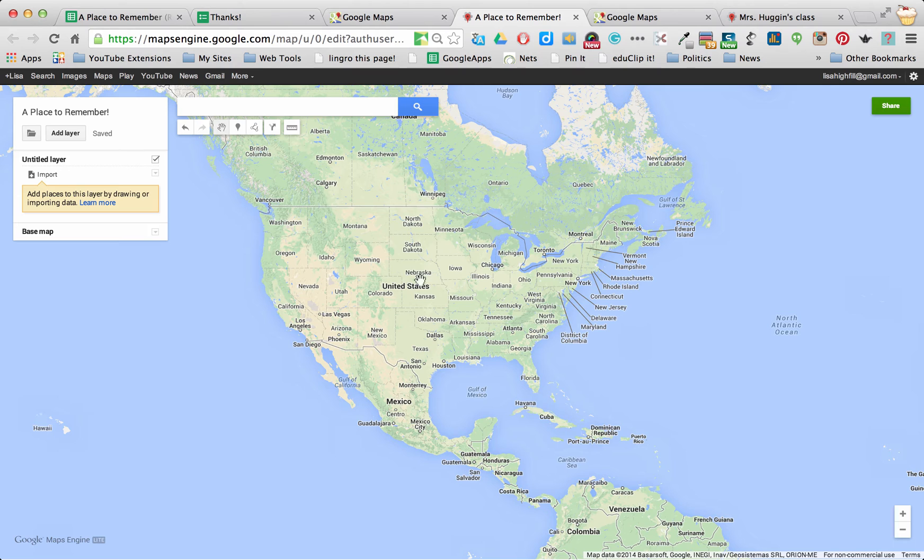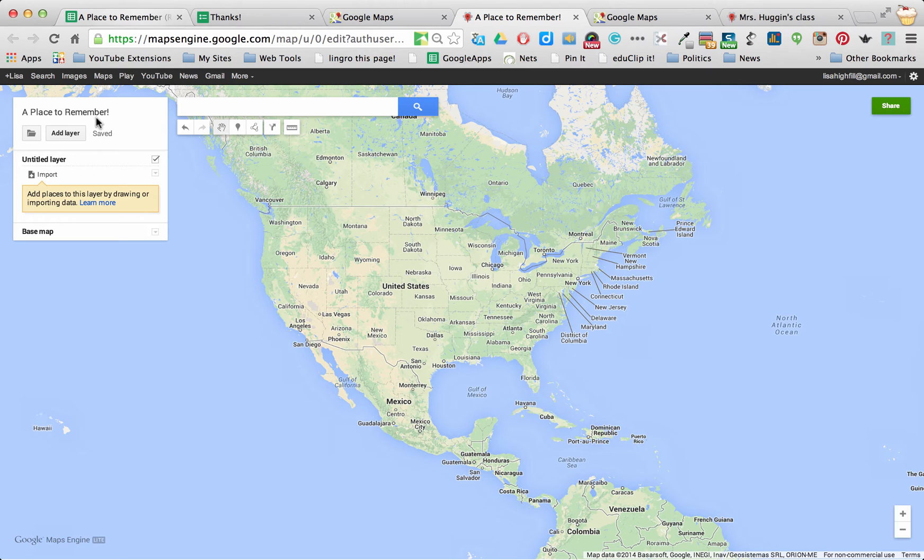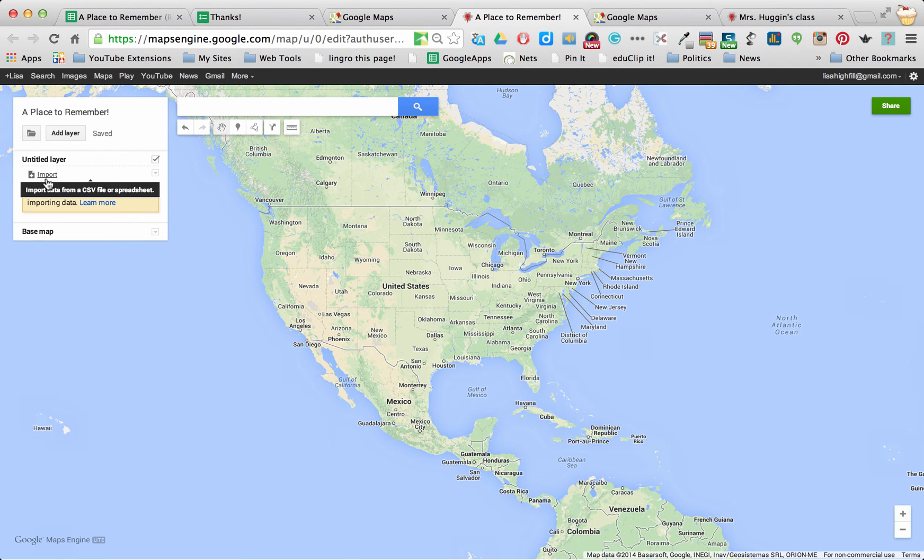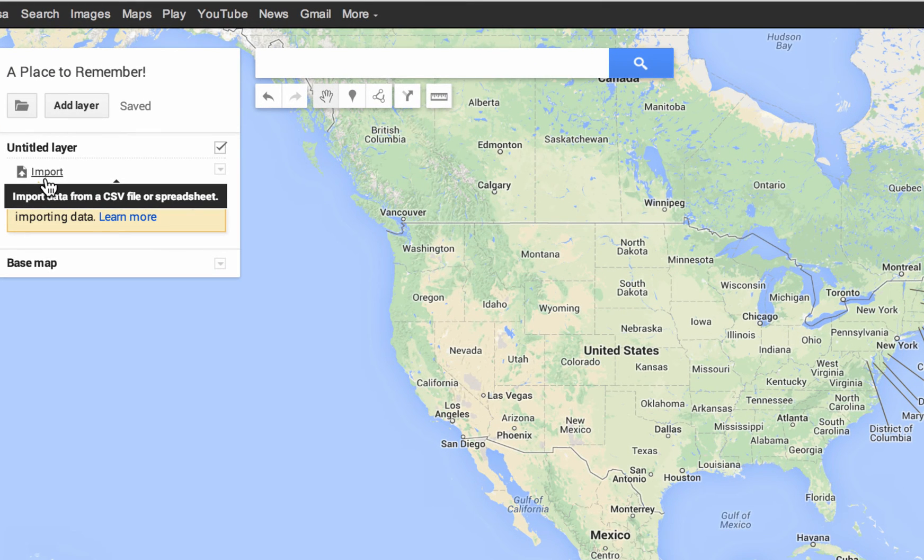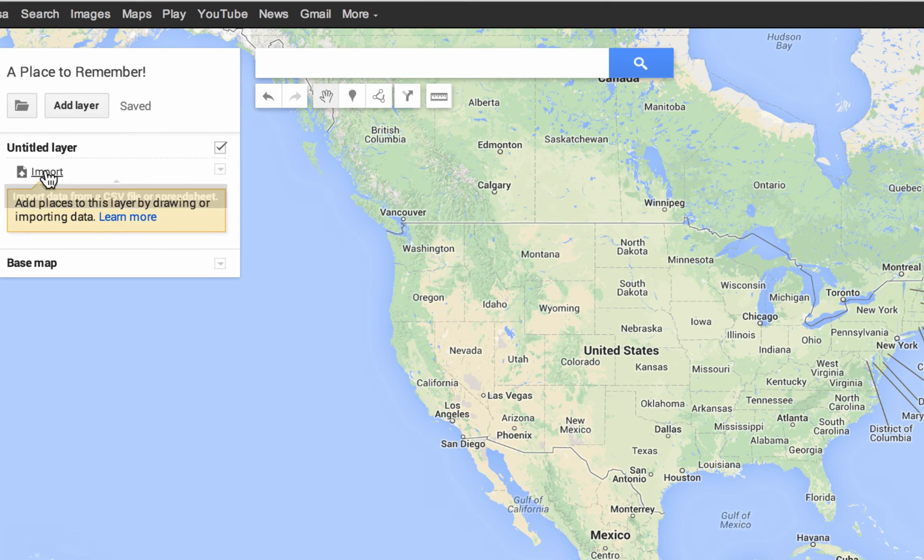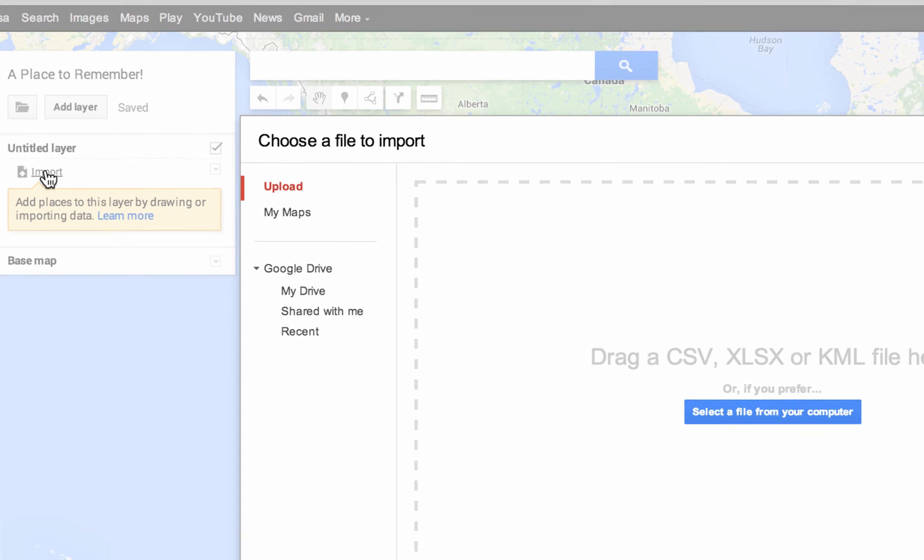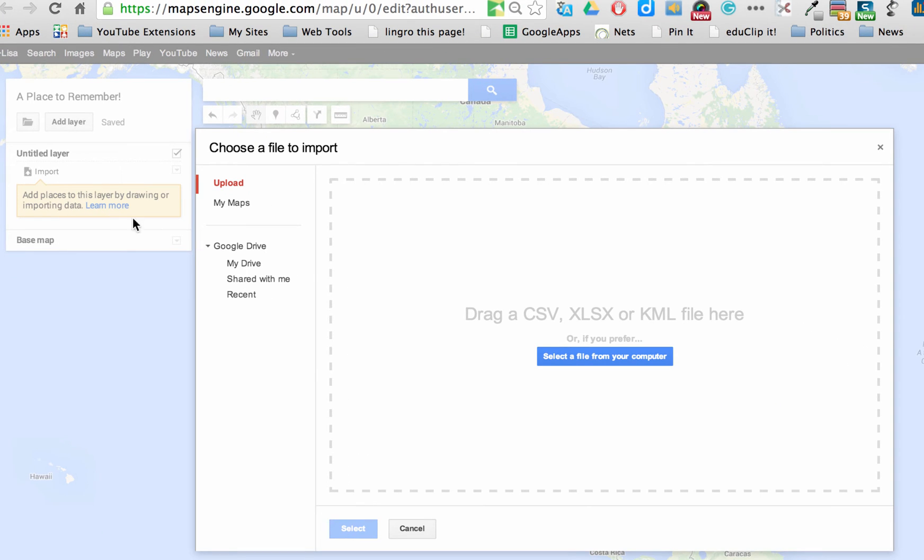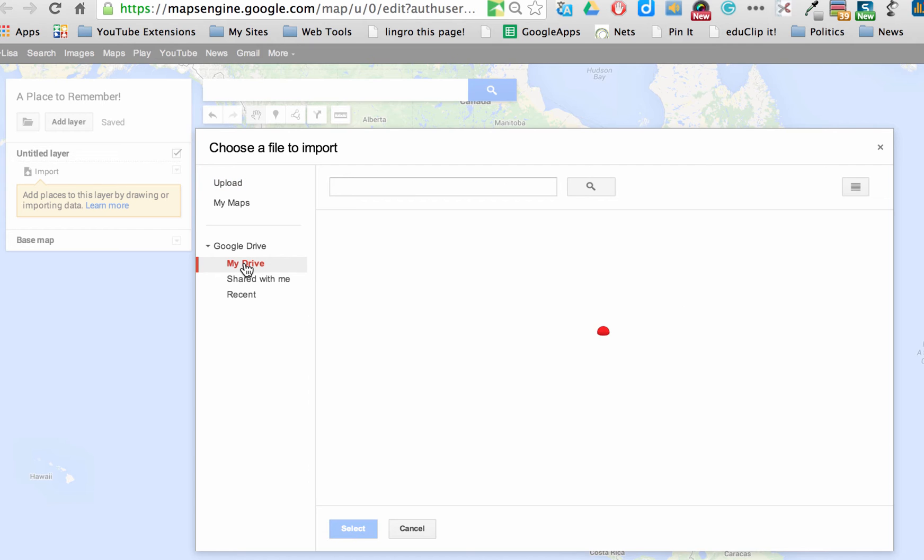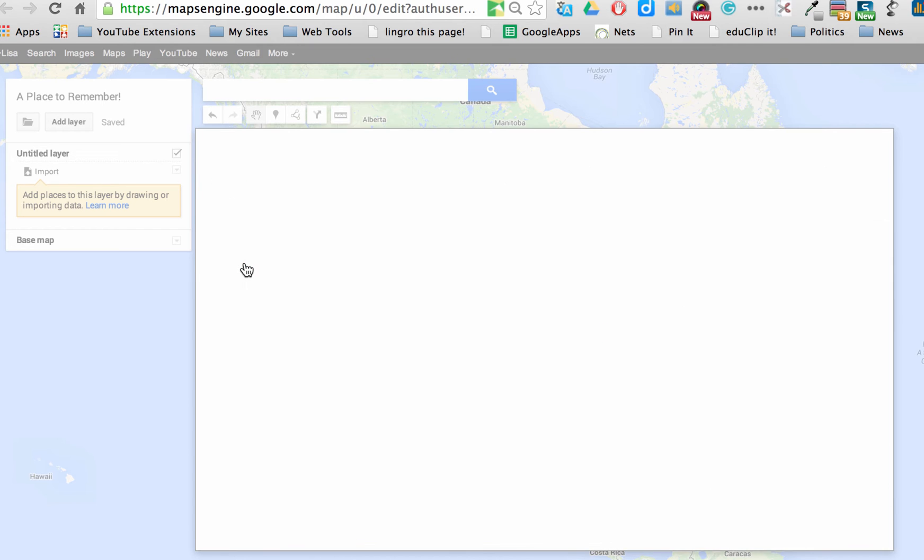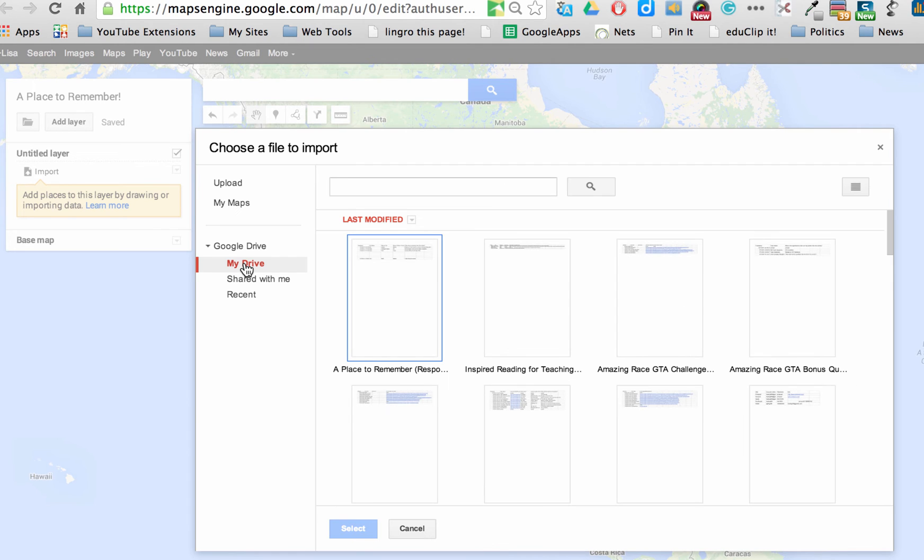So the next thing I want to do is get on with getting all of my locations from my spreadsheet onto the map. So the first thing I need to click is Import. And what that does is it opens up. I get to choose a file I want to import.